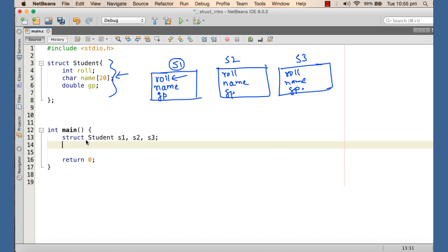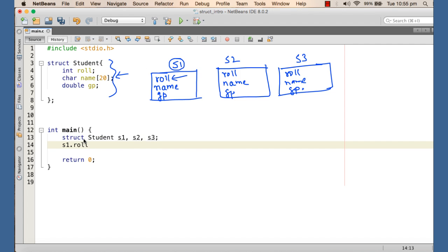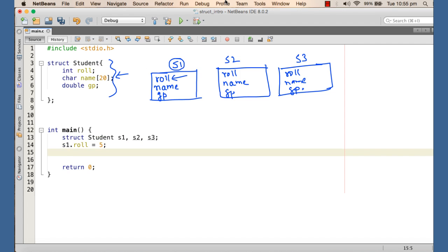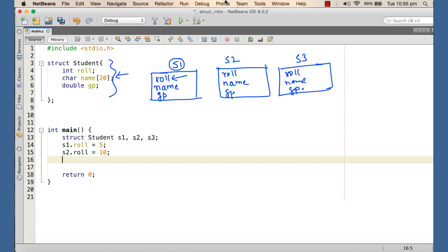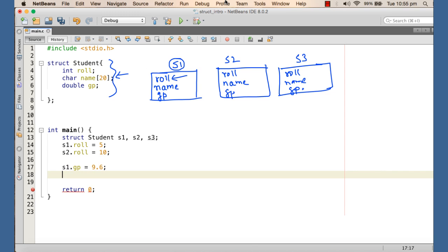So if I want to assign five to the role number of S1, I can write S1.role = 5. You can see that a pop-up appears showing the role attribute. So I'm assigning five to the role number of student S1. And I can assign S2.role = 10, and assign S1.grade_point = 9.5. This is how we access individual attributes of objects.